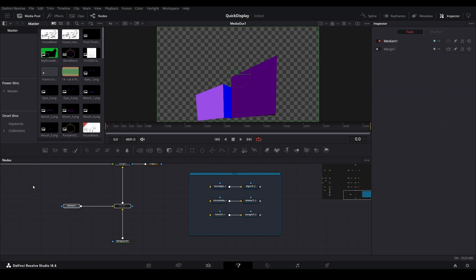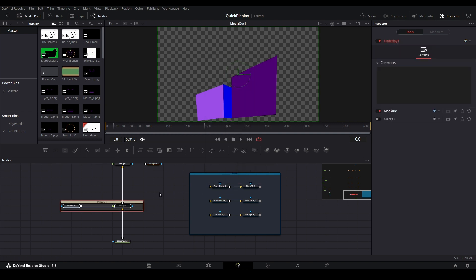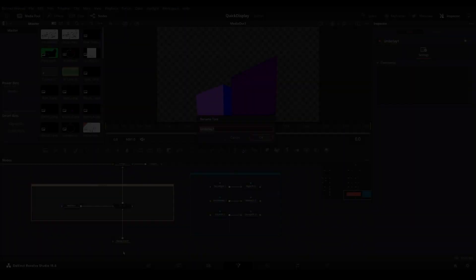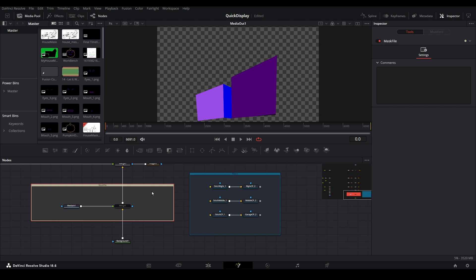For some reason, the nodes within the underlay will shift the next time we open this project. Giving them some space will prevent them from shifting outside of the overlay. Rename and change the color of this underlay as you see fit.